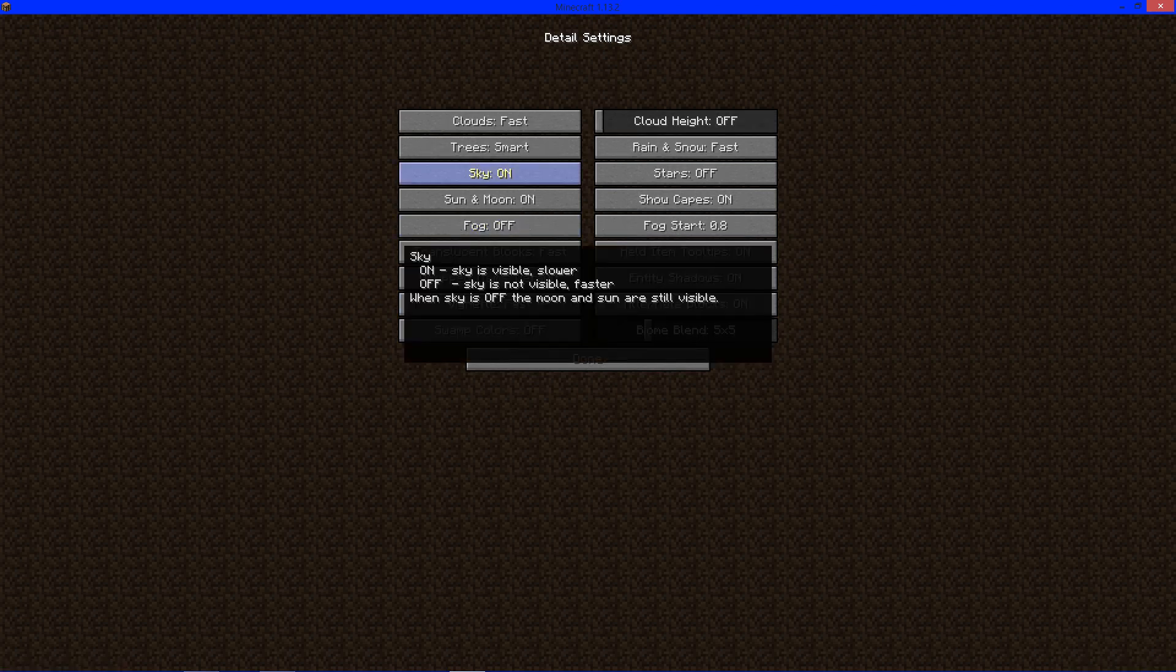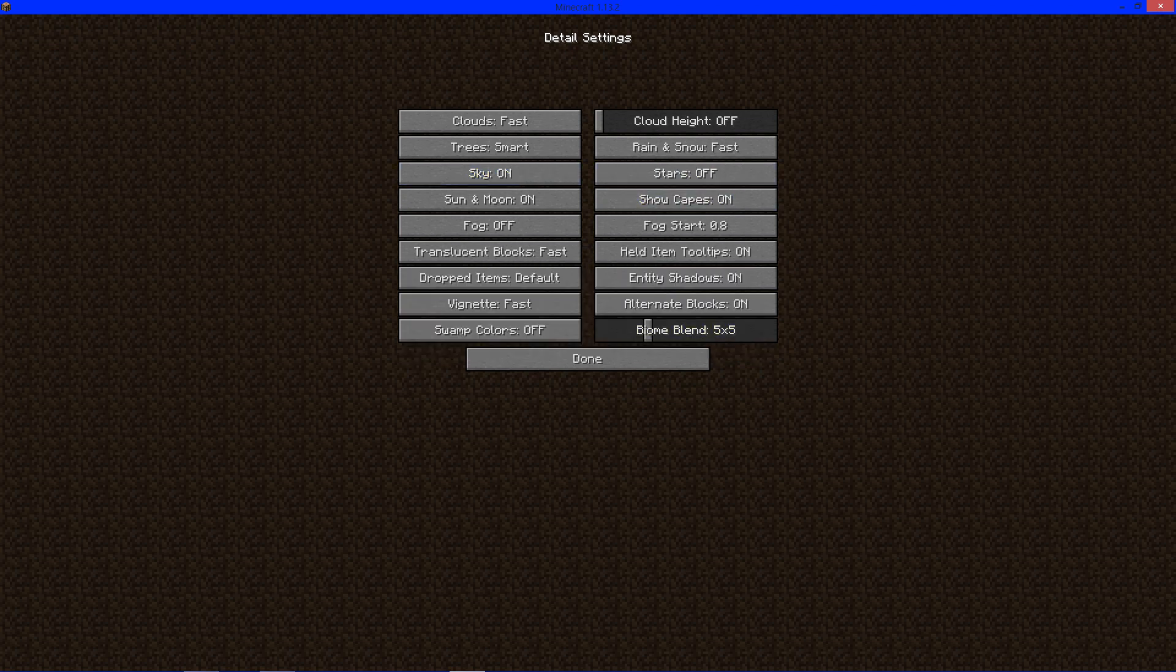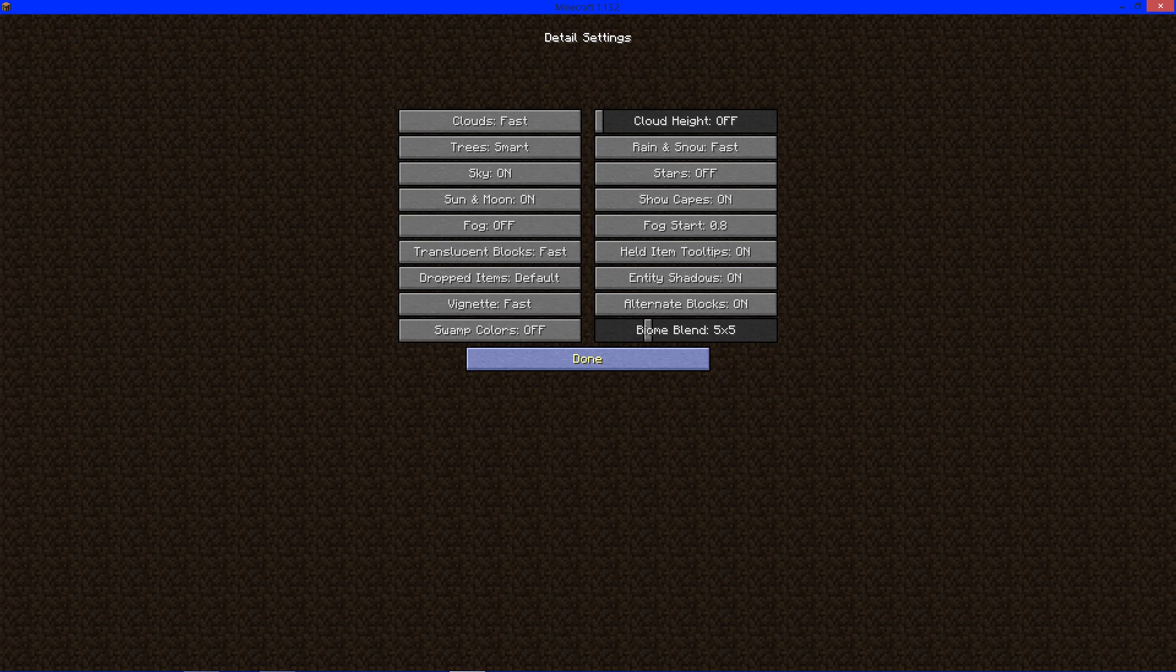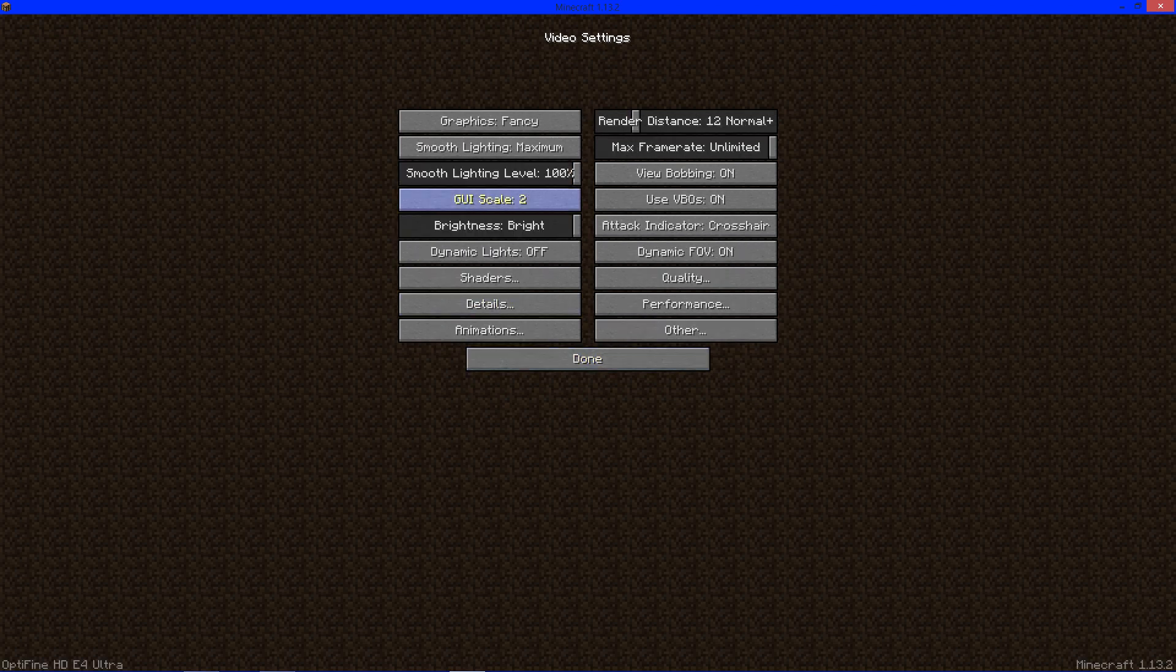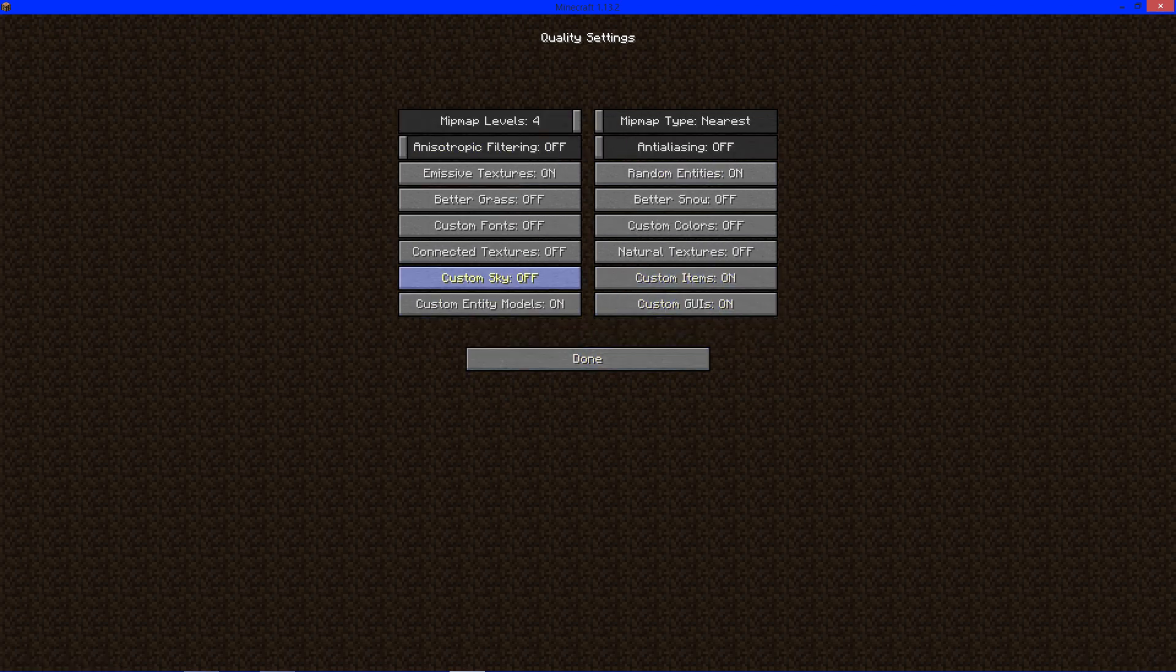You can change anything. For example, right now all these settings are in normal Minecraft, but you can go to quality and see connected textures and stuff like that. That's with Optifine.